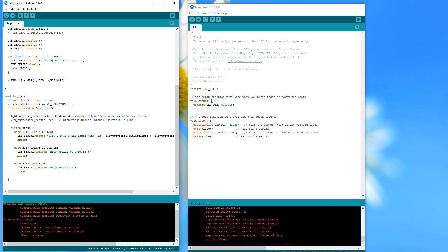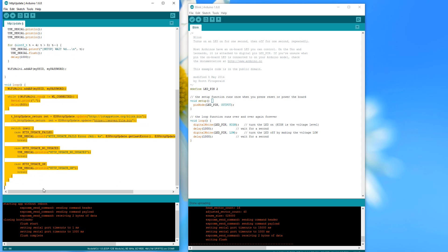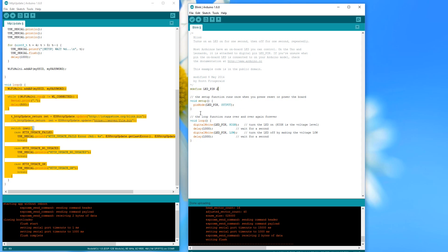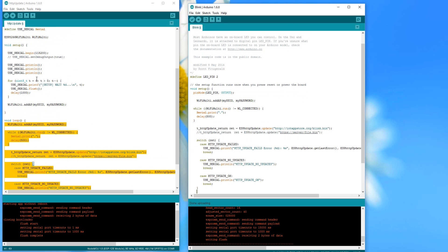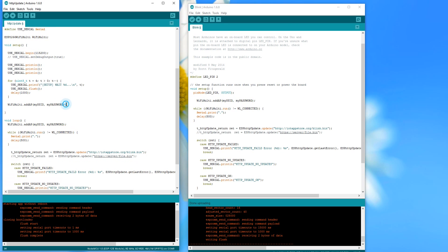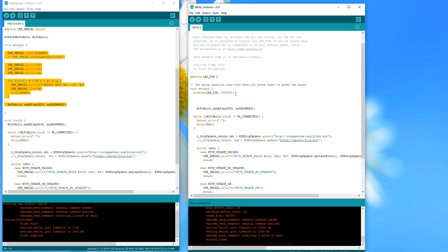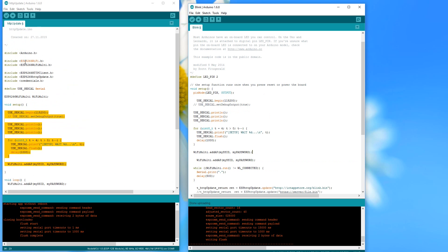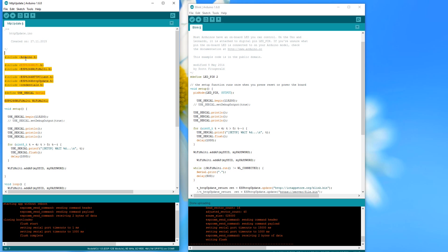So let's start with this genetic engineering. We combine the two sketches by including the HTTP update part into the setup of our blink sketch. Like that, our sketch will start with the update process before it goes on with blinking. So we always have the newest version on our ESP. We store this new file also on our web server with the name blink-gmo.